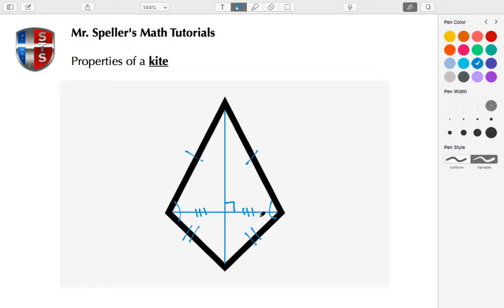Alright, well that sums up this tutorial on the properties of a kite. Hope you liked it. And as always, thank you for watching.